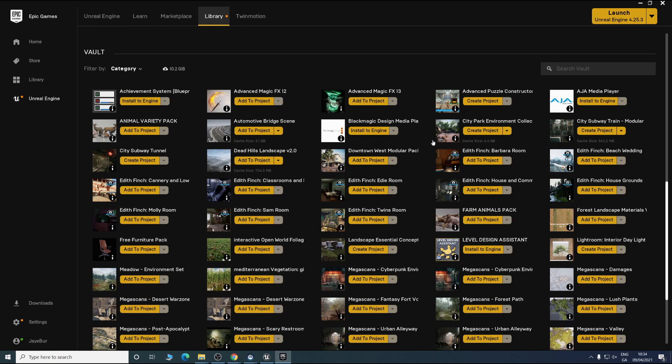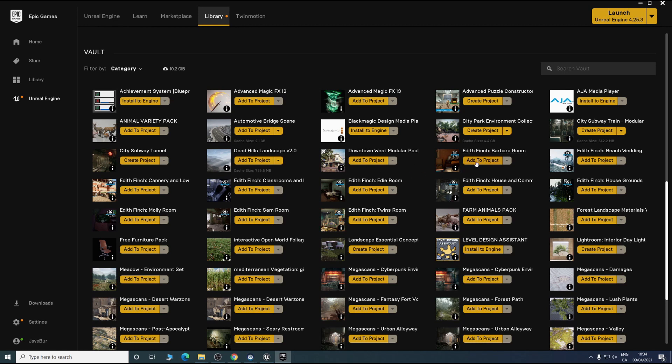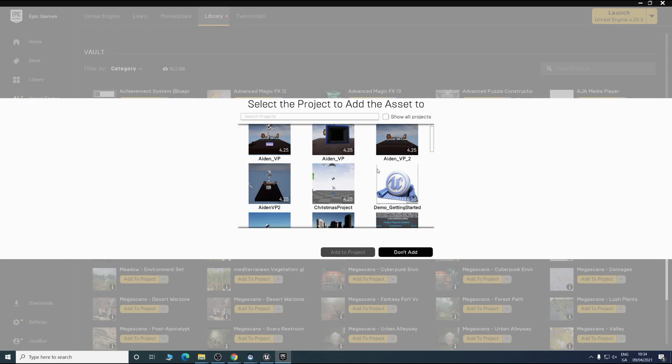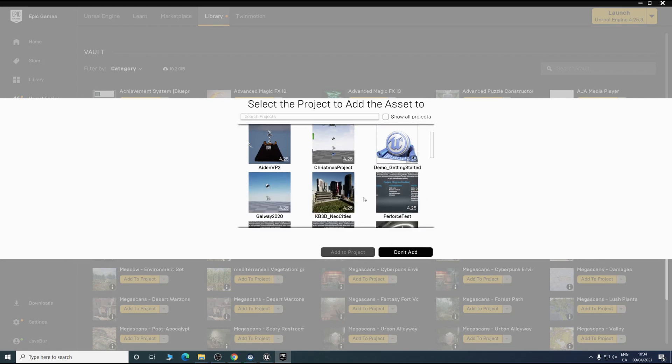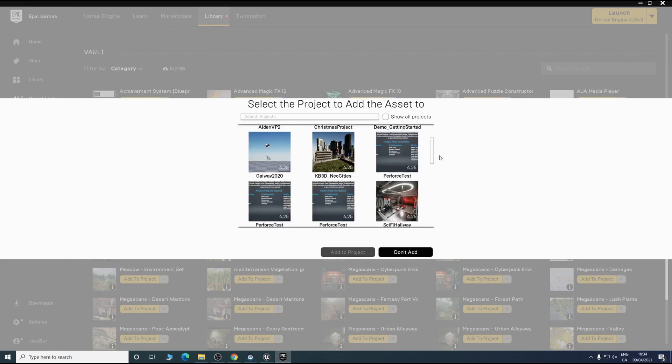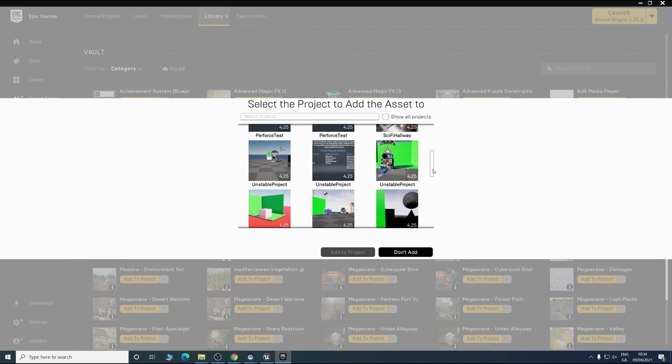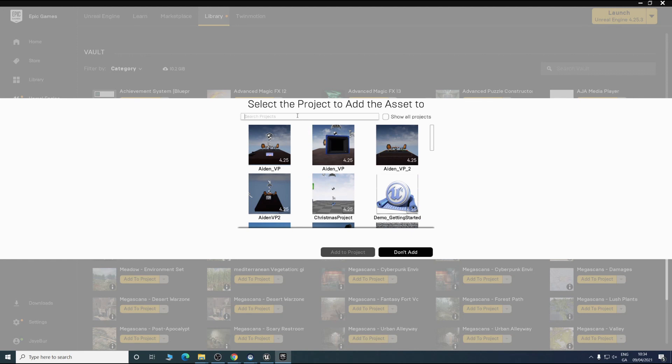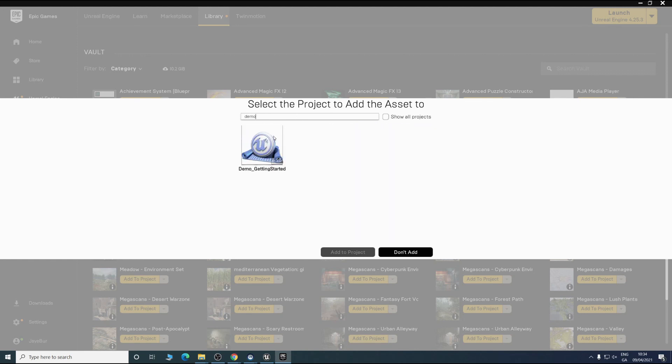If we just take one for example, we'll take this Edith Finch one here and we go add to project. We want to find our project. What did we name it? Demo, wasn't it?